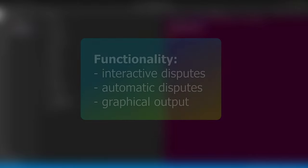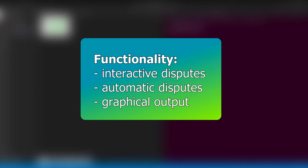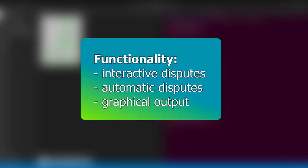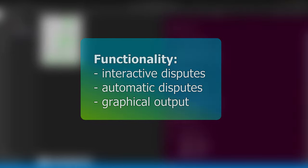This short video covers the main features of flexABle, which includes several views for and modes of interactive reasoning, diverse graphical outputs, as well as different strategies for automatically generating dispute derivations for assessing claims.